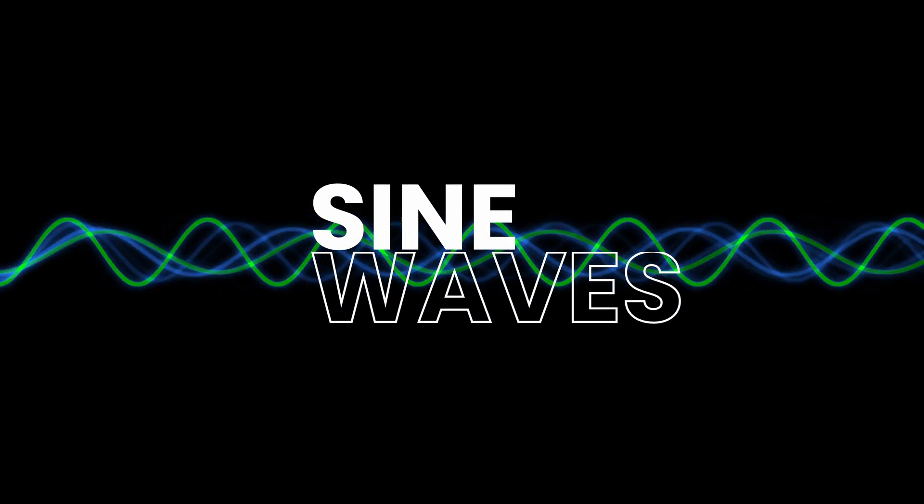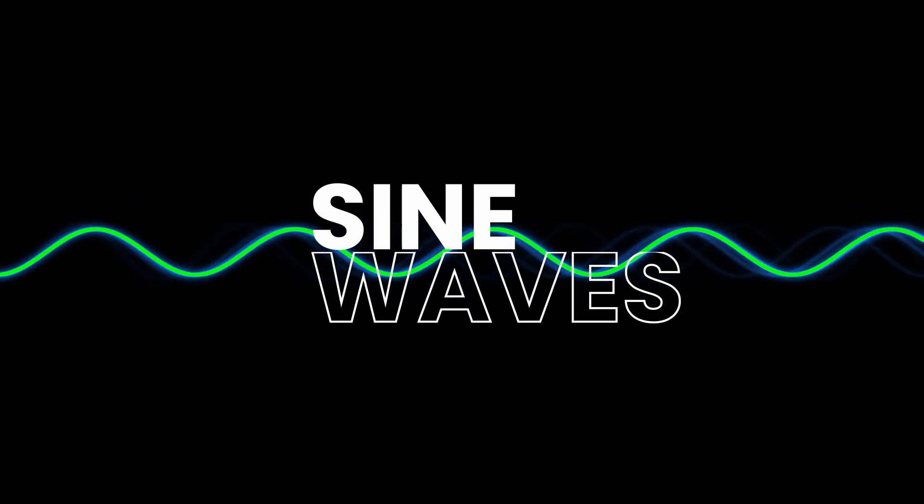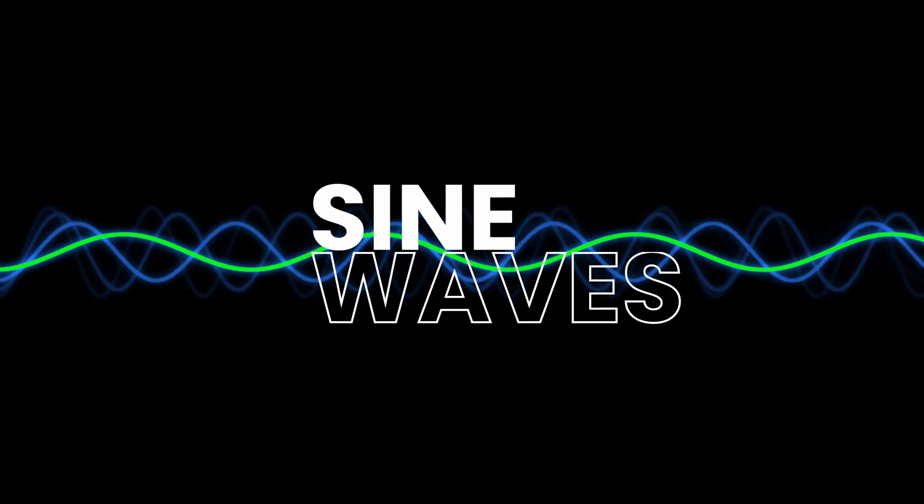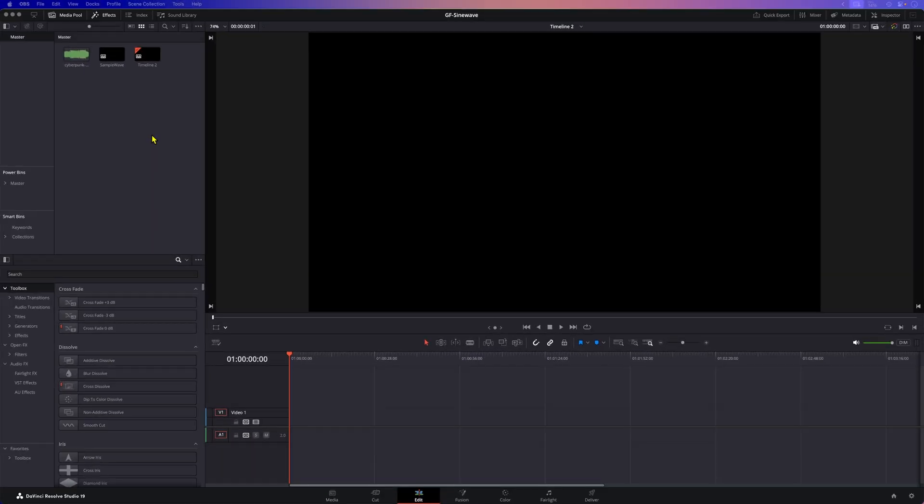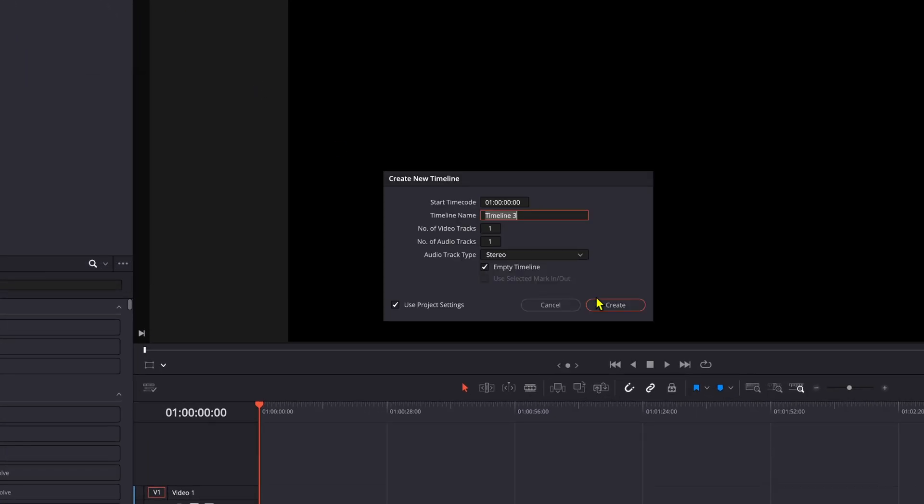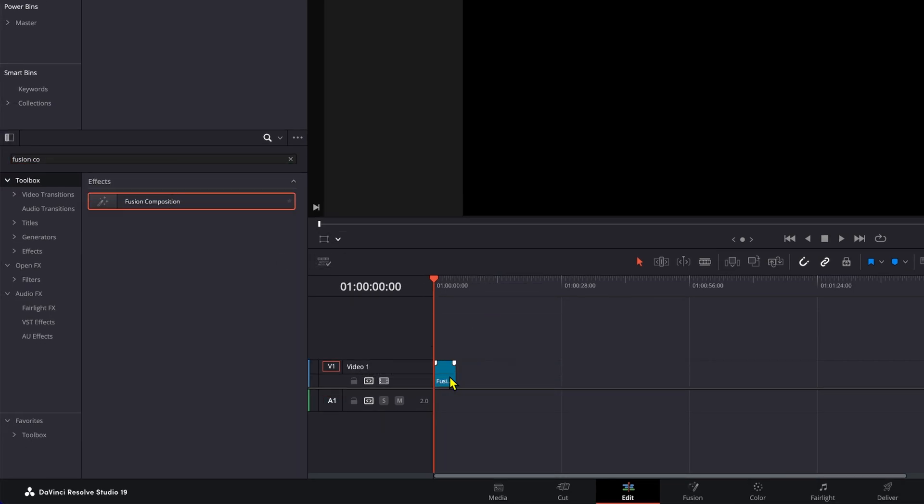In this video we are going to create a sine wave in Fusion and animate this using an audio input. Let's start by creating a new timeline. Once we have our timeline let's add a Fusion composition to it from the effects panel.